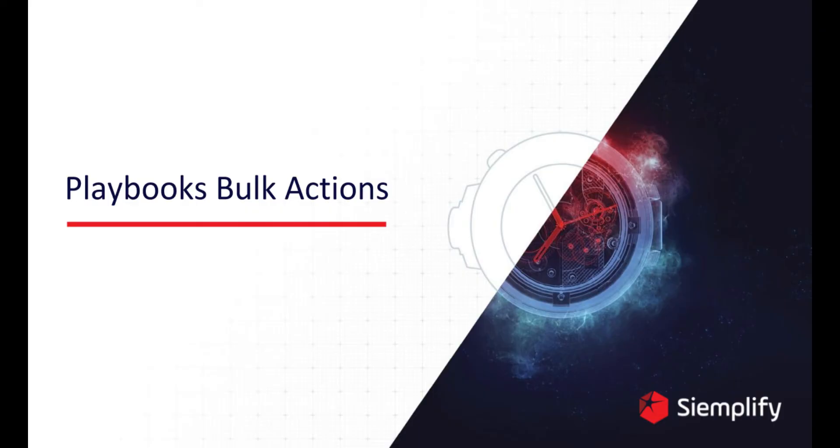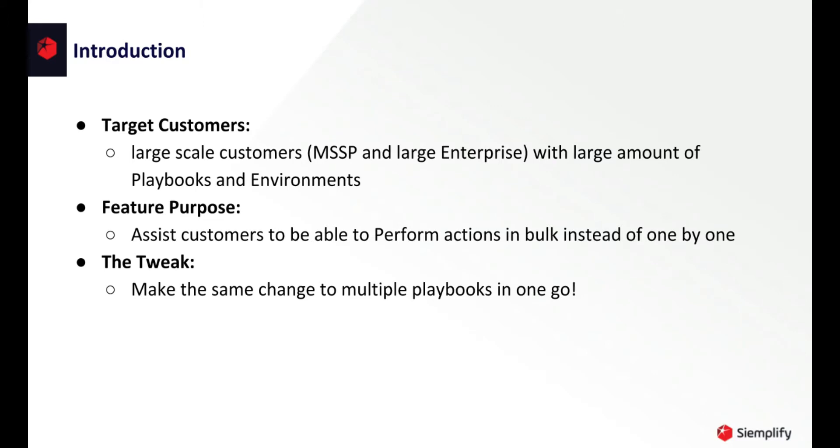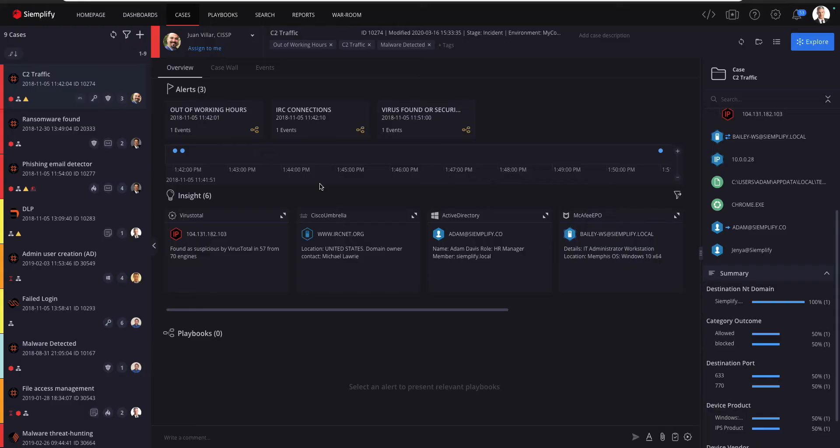Working with several environments while making actions for every playbook one at a time can be inefficient, frustrating, and time-consuming. This video will show you how this process is more simple and much quicker with the version 5.5. Hi, I'm Yuli from the product team, and I'm going to introduce you to the new bulk actions feature.